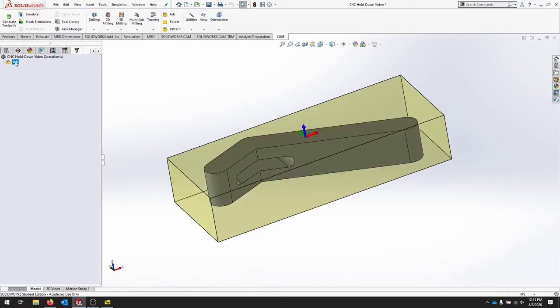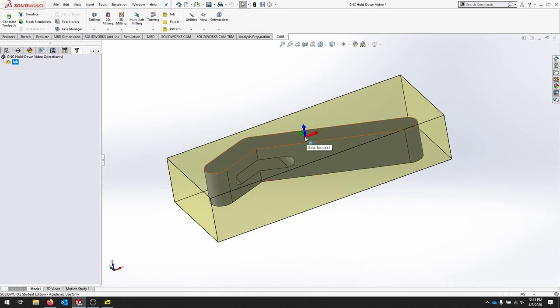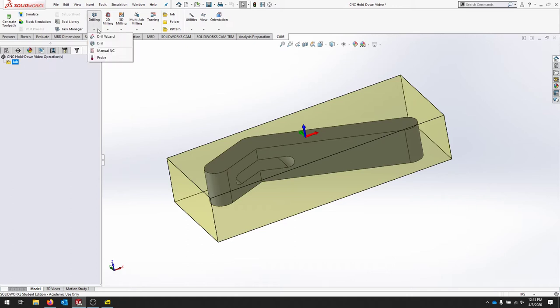All right, notice that I'm in my CAM manager tab and I've got a job here. When I click that, I get this whole block of the stock that we put in. And again, our X is in the long direction, our Y is in the short direction, and our Z is pointing up from the top.